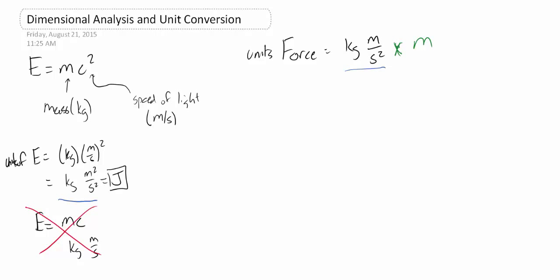So it turns out that one way of getting energy, the way to make a connection between energy, is force times distance. Where force is a kilogram meter per second squared, and distance is a meter, which gives us units of energy.